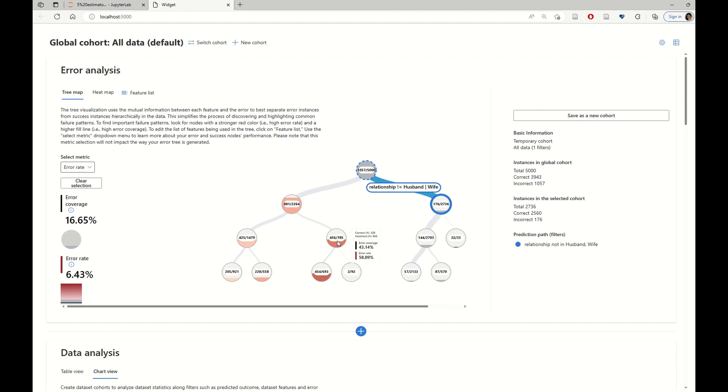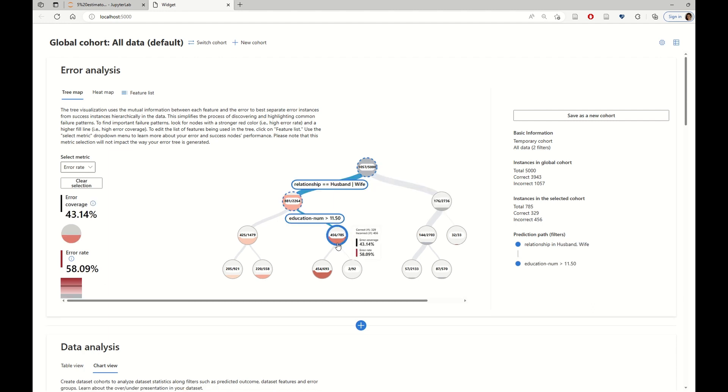We also see other more problematic cohorts, such as, for instance, individuals who are married and have a number of education years higher than 11 years, for which the error rate is 58%.